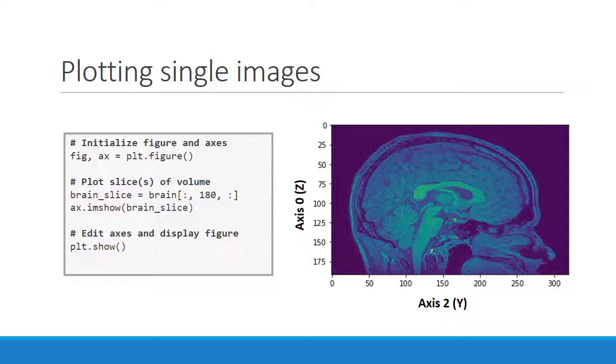But here's something odd. The brain is showing up as blue, and these axis ticks and labels aren't really providing much useful information. Let's change that.